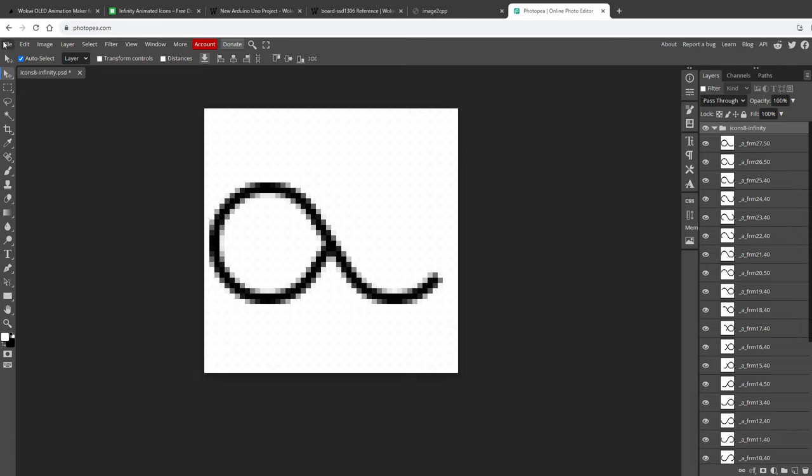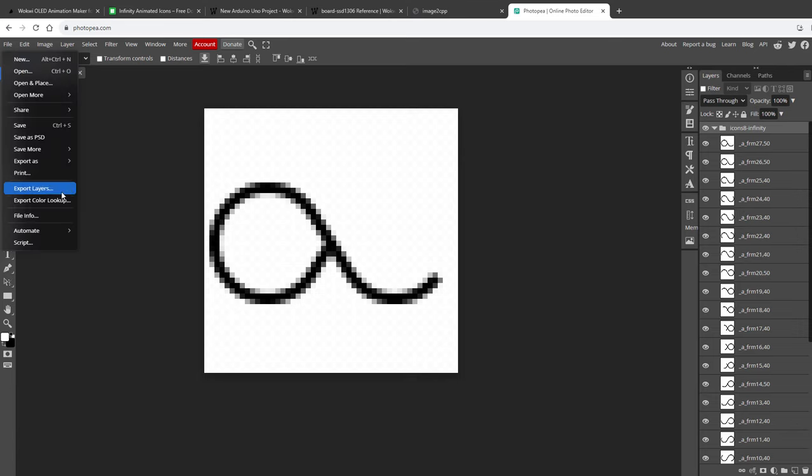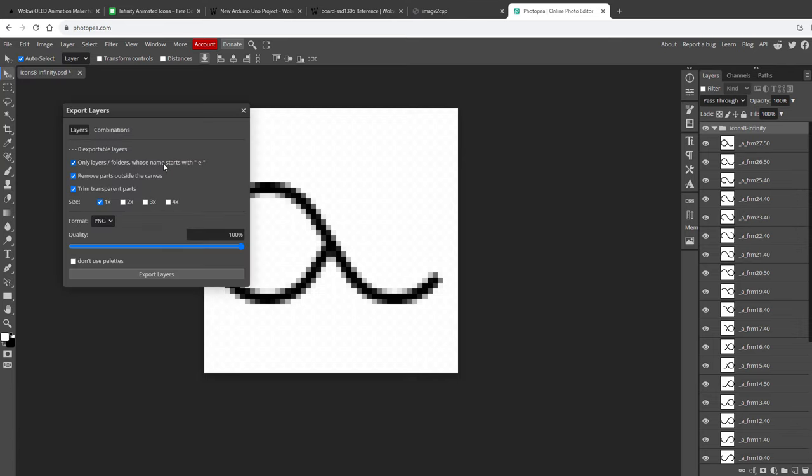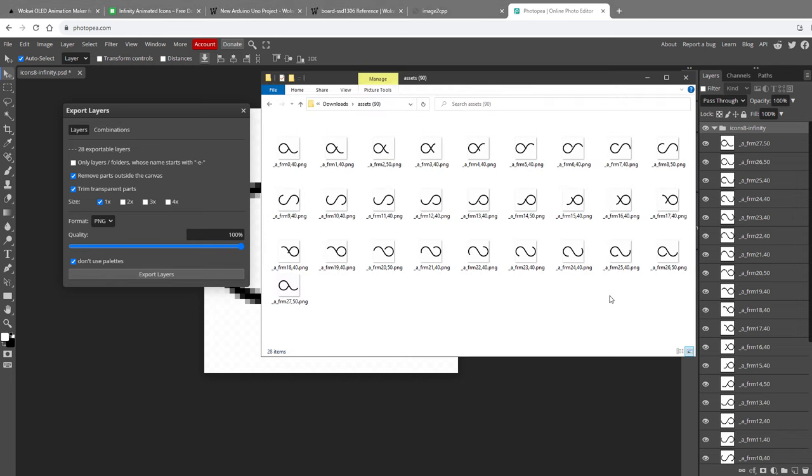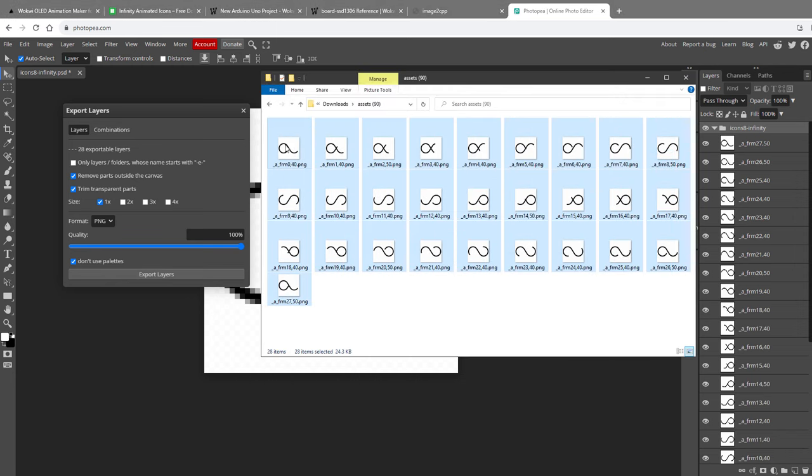Something like this. Unfortunately, there is no way how to play it inside Photopea, but that doesn't matter right now. All we want to do is to export those individual frames as individual images, and I can do this by clicking File, Export Layers. Make sure to uncheck this first checkbox because otherwise it will only export layers with the dash e dash in the name, and we don't have any of those. So I will uncheck this one, and we can probably check the new palette, but I don't think it makes any difference, and then click Export Layers.